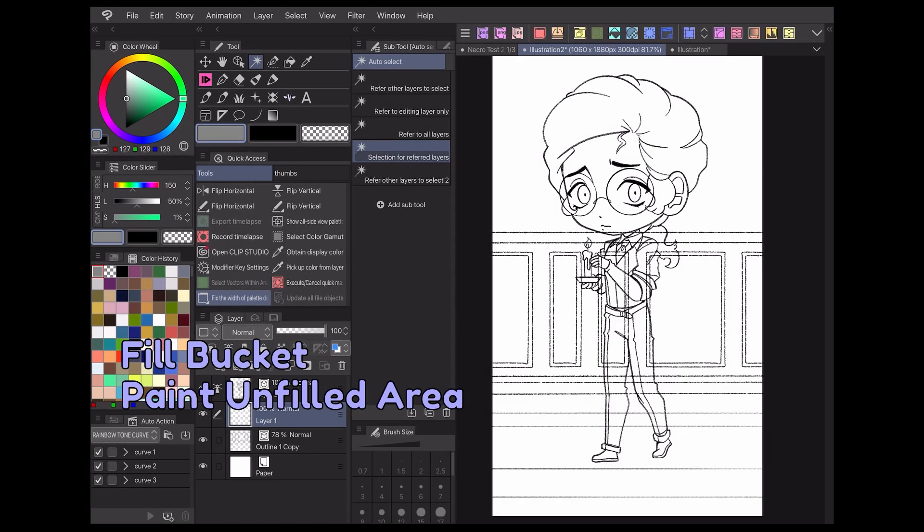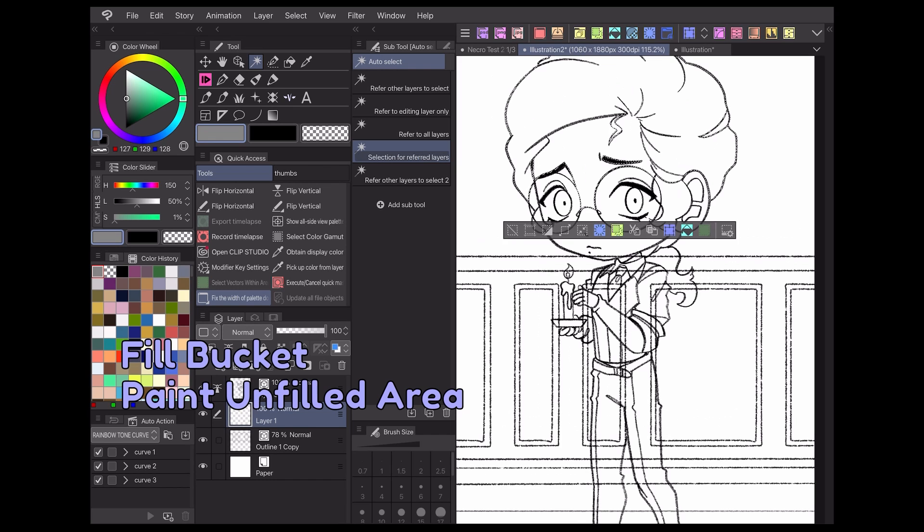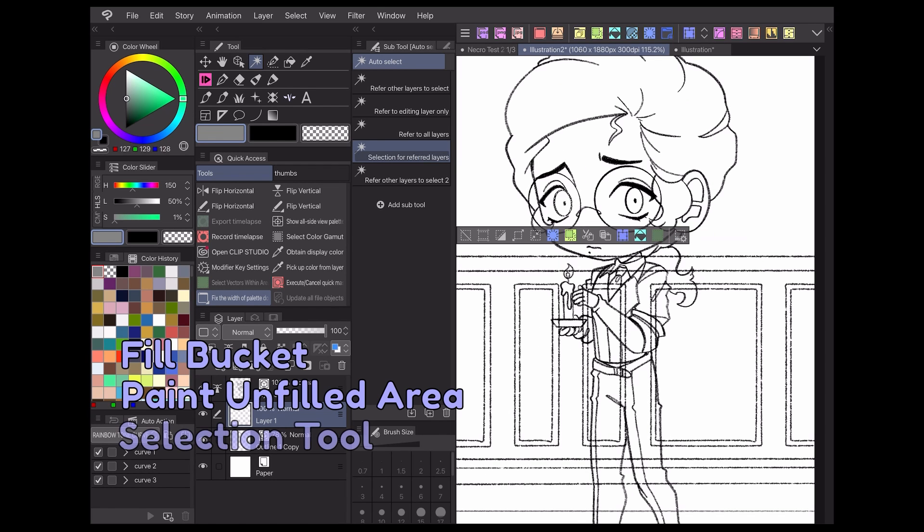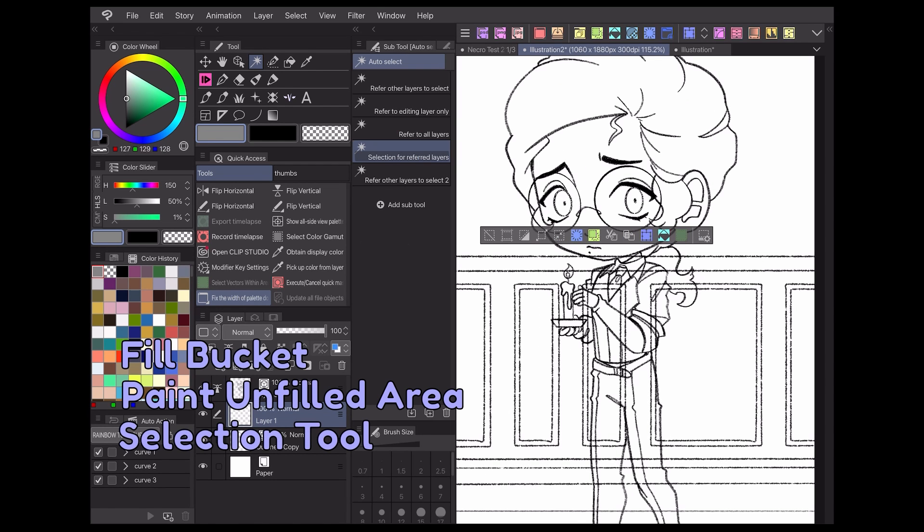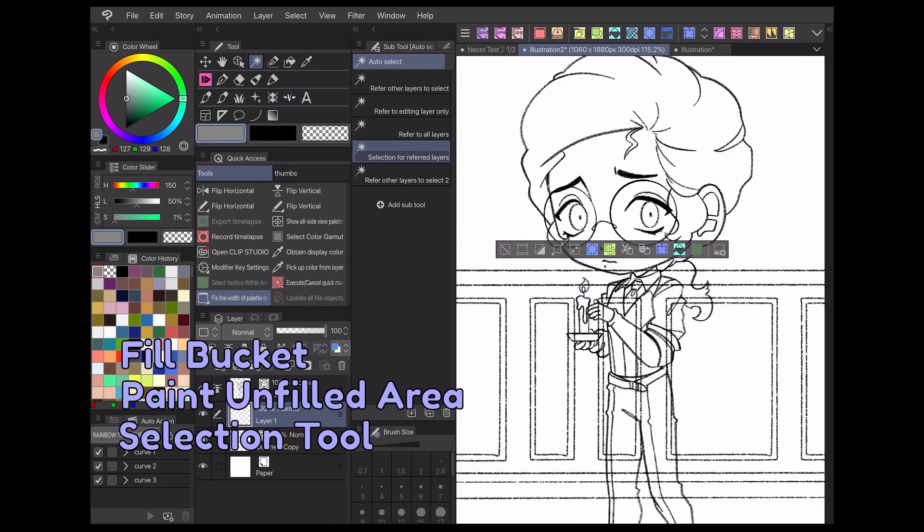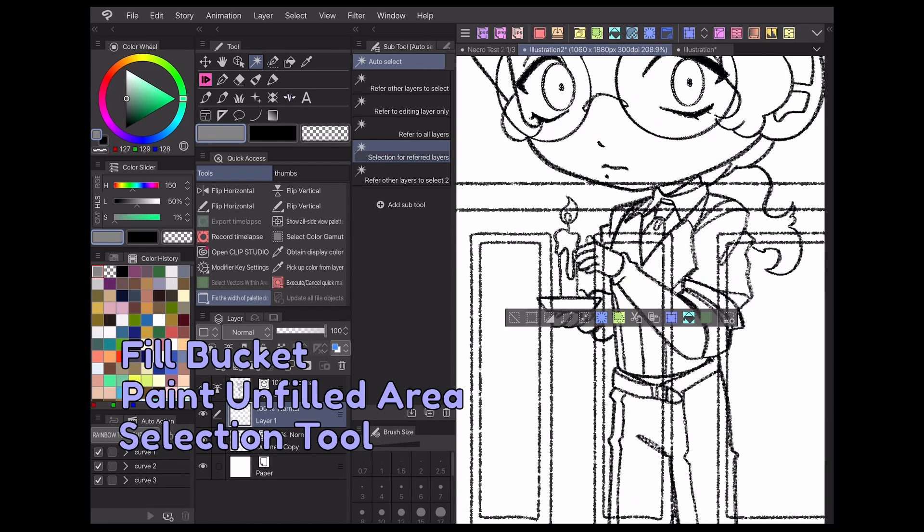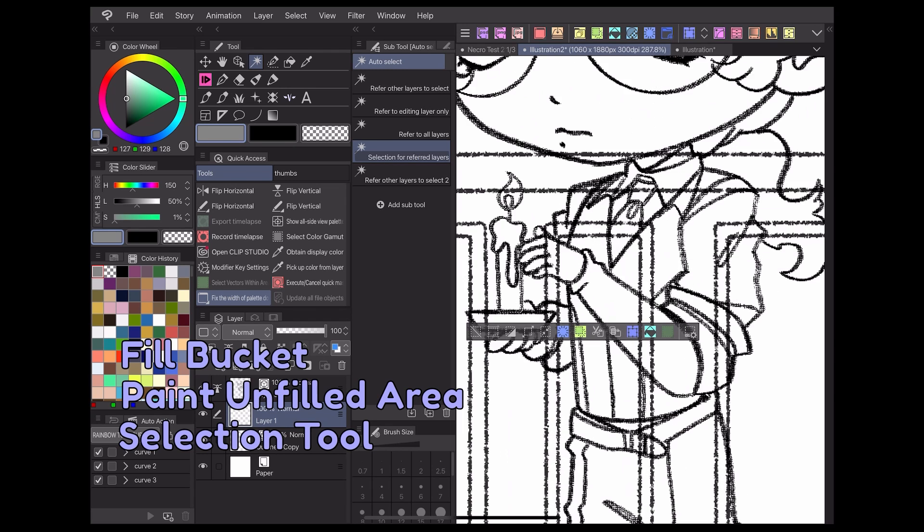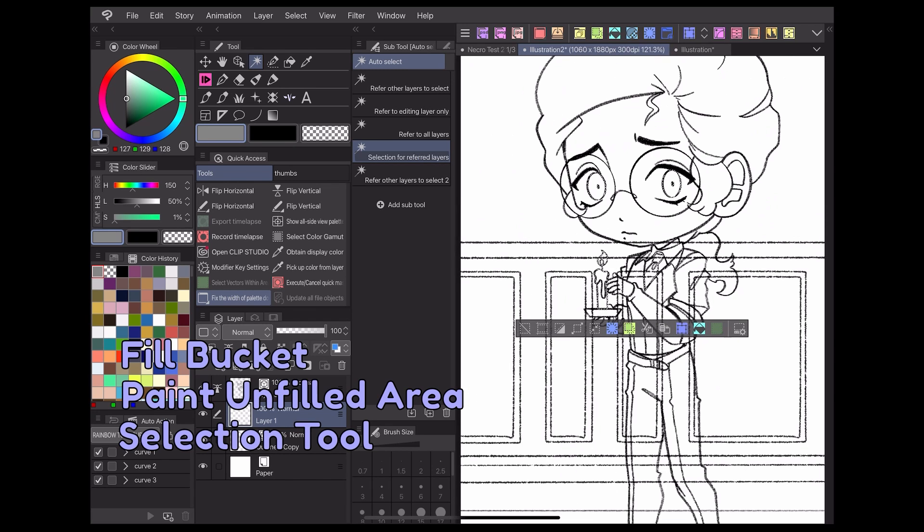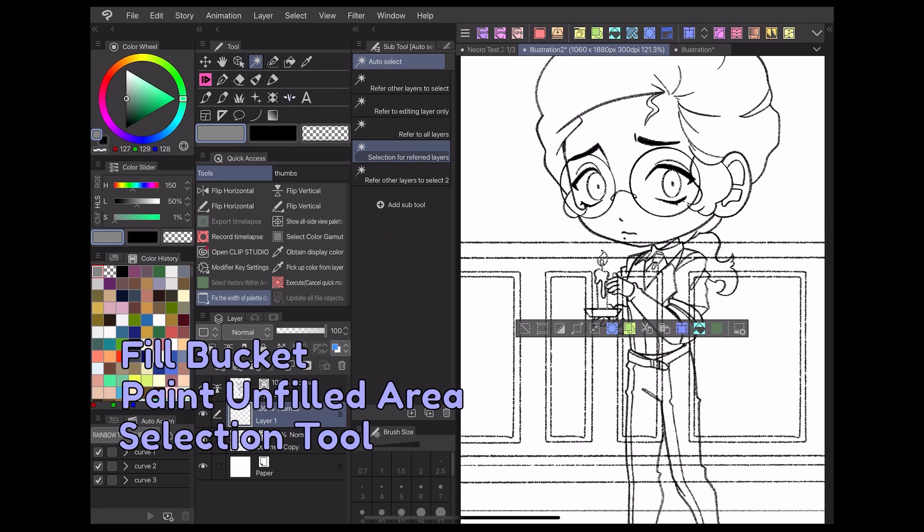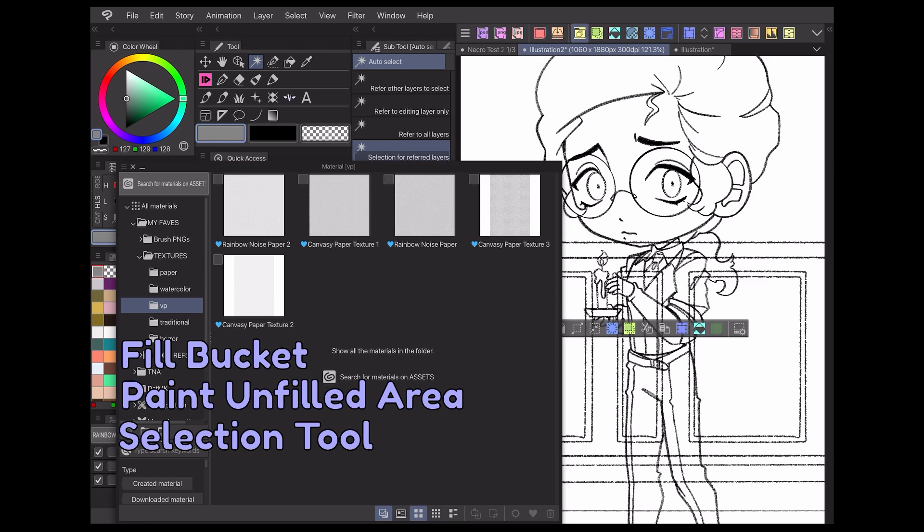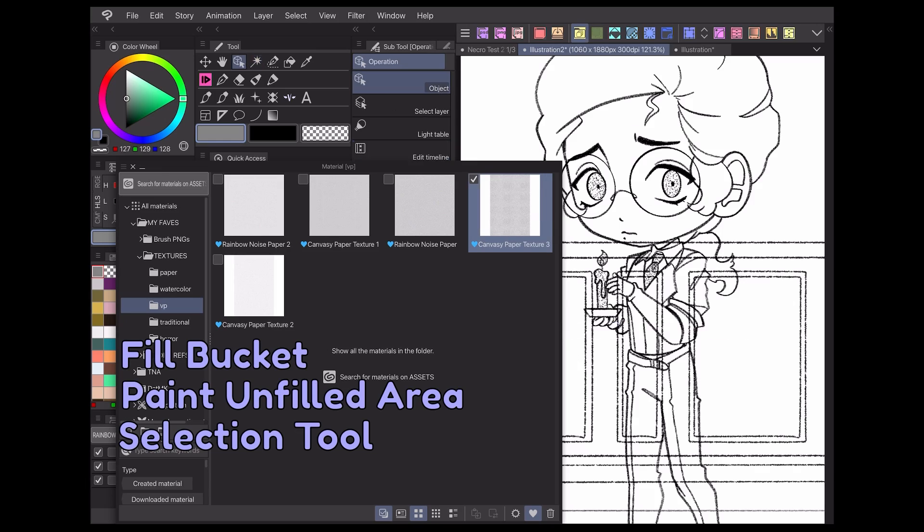If you want to fill in an area with a pattern or image material, you can also use reference layer settings on your selection tool to make selections inside of your lineart. The selection for referred layers tool has these settings by default. Once you've selected your area of choice, it's as easy as dragging and dropping in a material from your library or clicking the paste button at the bottom of the panel and your selection will be filled in right away.